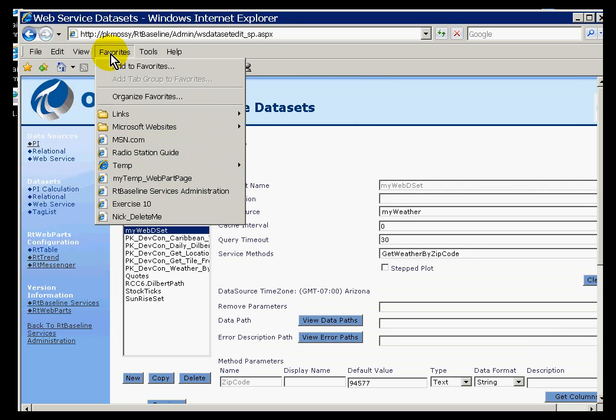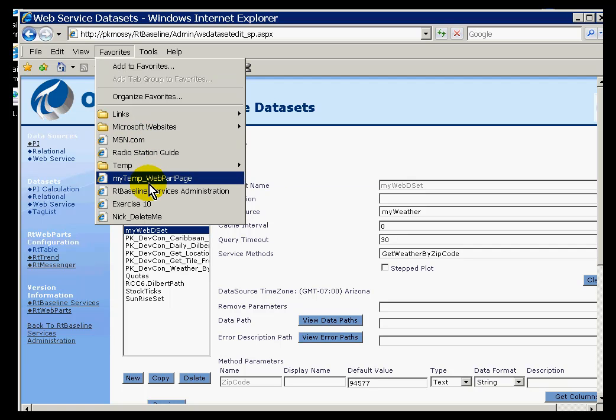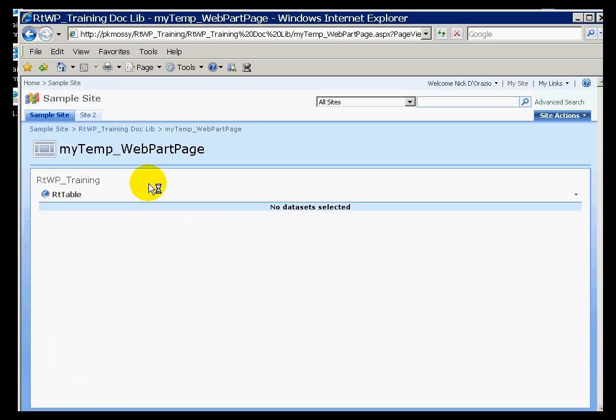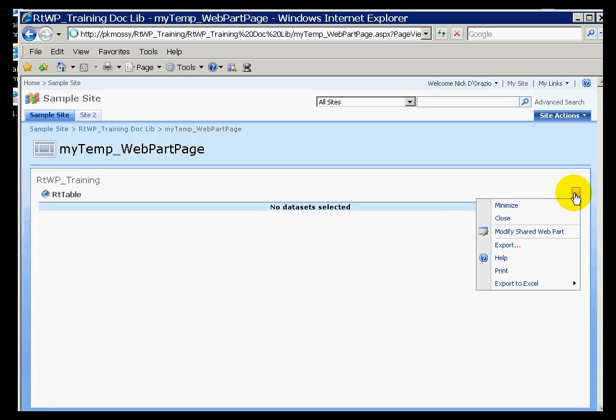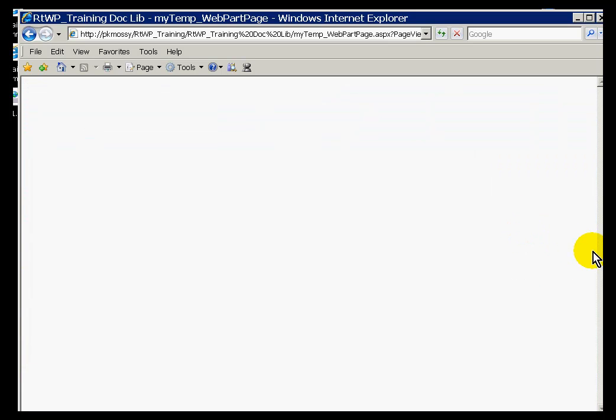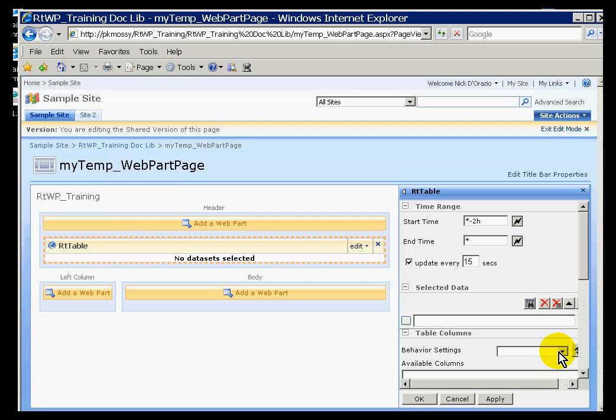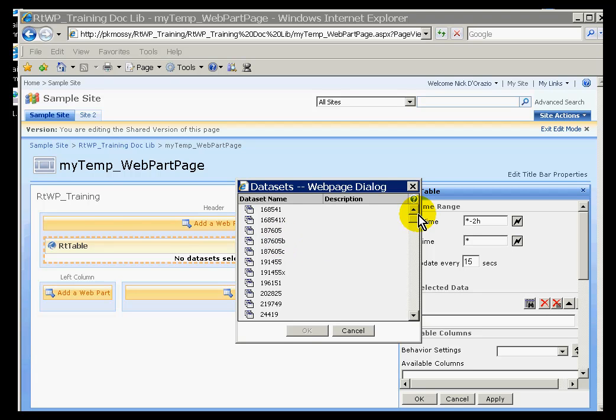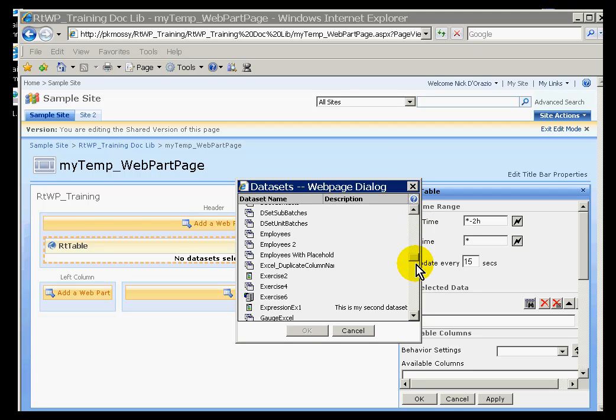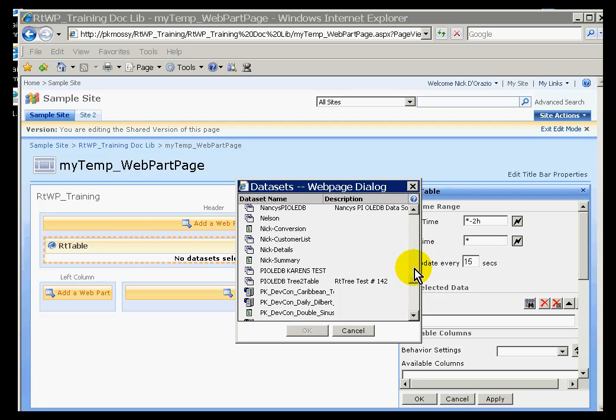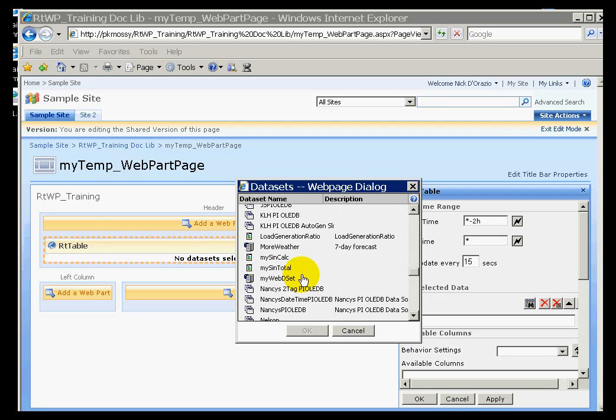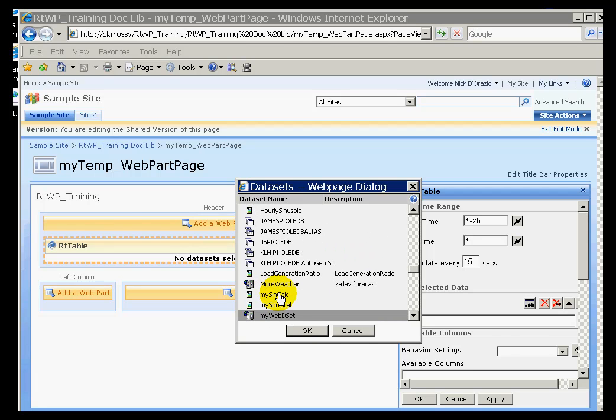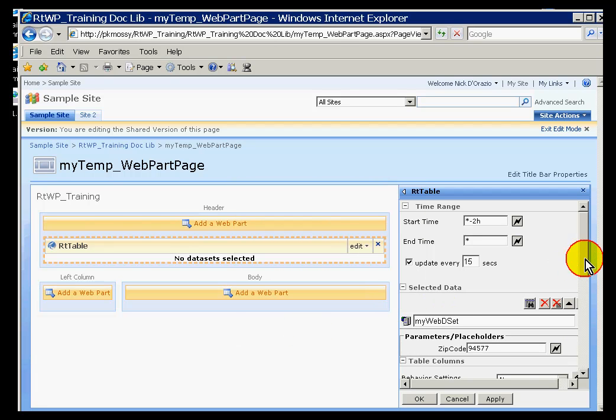The big finish would be to go complete the work I started at the beginning of this exercise, which is to configure that table web part. Currently, it says no data sets selected. I'll go ahead and choose to modify this. Notice you can do that without having to go into edit mode. For a data set, I'll choose the one called MyWebDS, or DSET, MyWebServiceDataset.